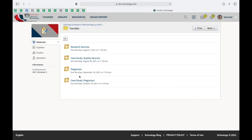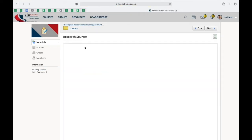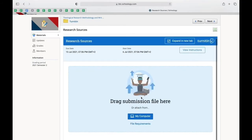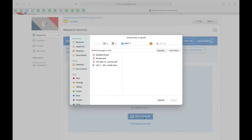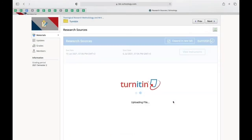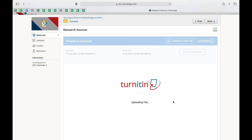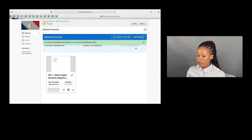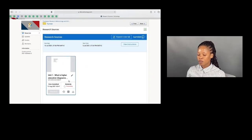To run your assignment on Turnitin, you go to the Turnitin folder and click on the same assignment you want to submit. The Turnitin logo will appear. Using the same principle, you click 'My Computer' to source the document you want to check for plagiarism. You select it and then upload. It can take a bit of a while for the document to be uploaded, so you need to be patient. After uploading, you must submit so that Turnitin can run the check.